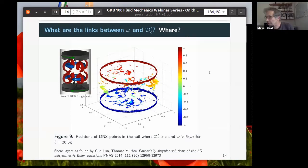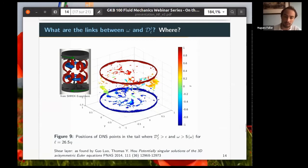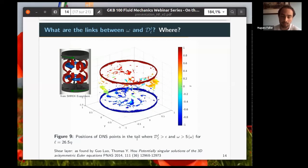An audience member asks how appropriate the von Kármán flow — which is neither isotropic nor homogeneous — is for testing K41 predictions. The speaker responds: if you take the whole flow, it is not isotropic or homogeneous. But if you focus on measurements in the central region in a small rectangle, it looks like fully developed turbulence. And when you filter out scales that don't account for main circulations, it is rather close to isotropic homogeneous turbulence.